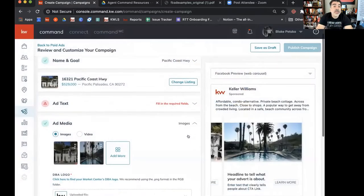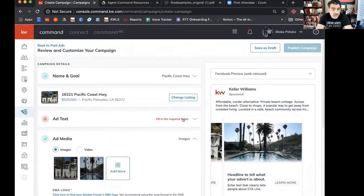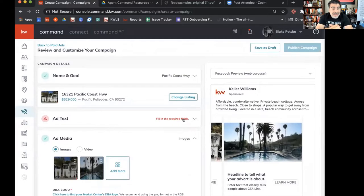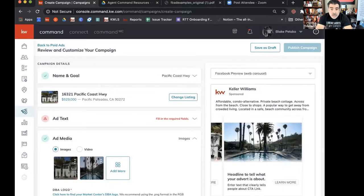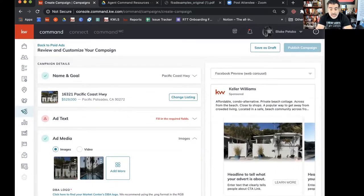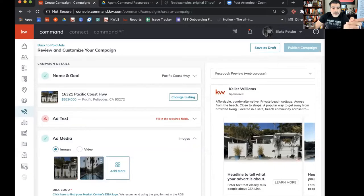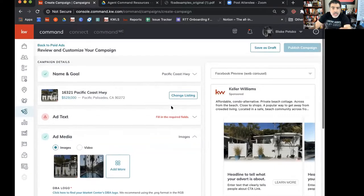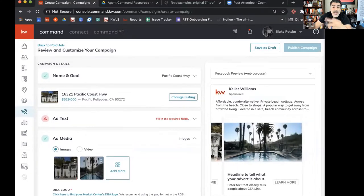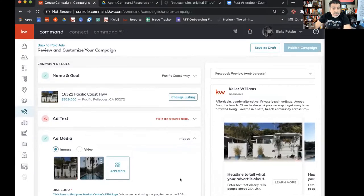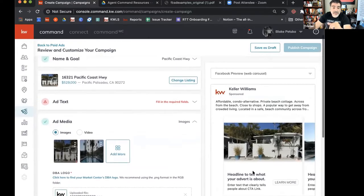Just a note — this is being recorded, so you can watch it on our YouTube channel. We also did an in-depth comparison between running an ad on Facebook without Command and on Command. I'll post that YouTube video link. You can also subscribe to the channel to watch it once it's uploaded in a couple of days.